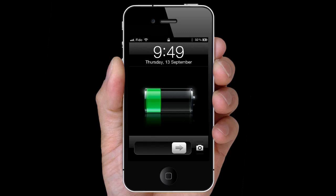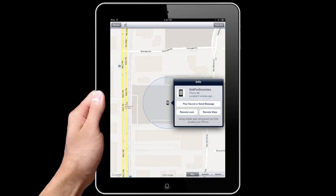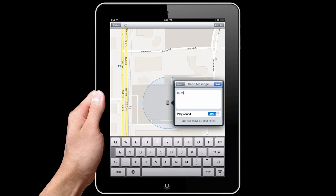This is what the recipient will see when they try to use your iPhone. Next, you can play a sound and or send a message to your iPhone. Hi, this is my iPhone. If you find this, please contact me at this number. Thanks.